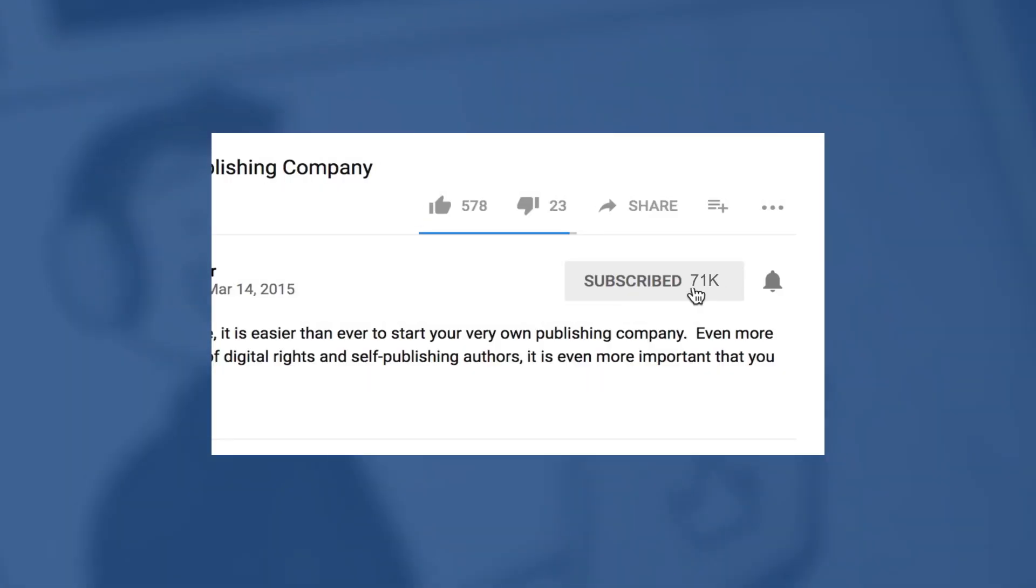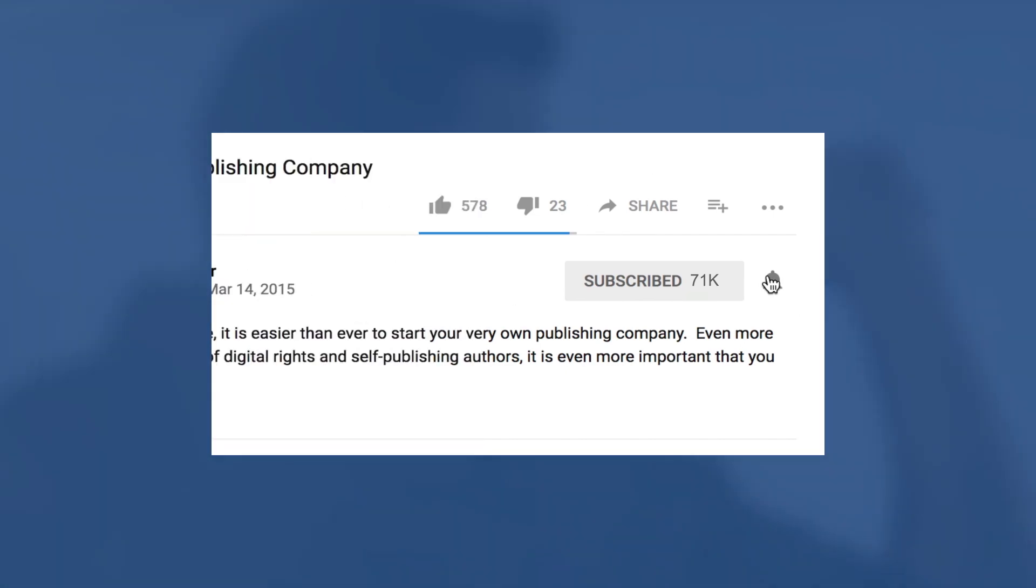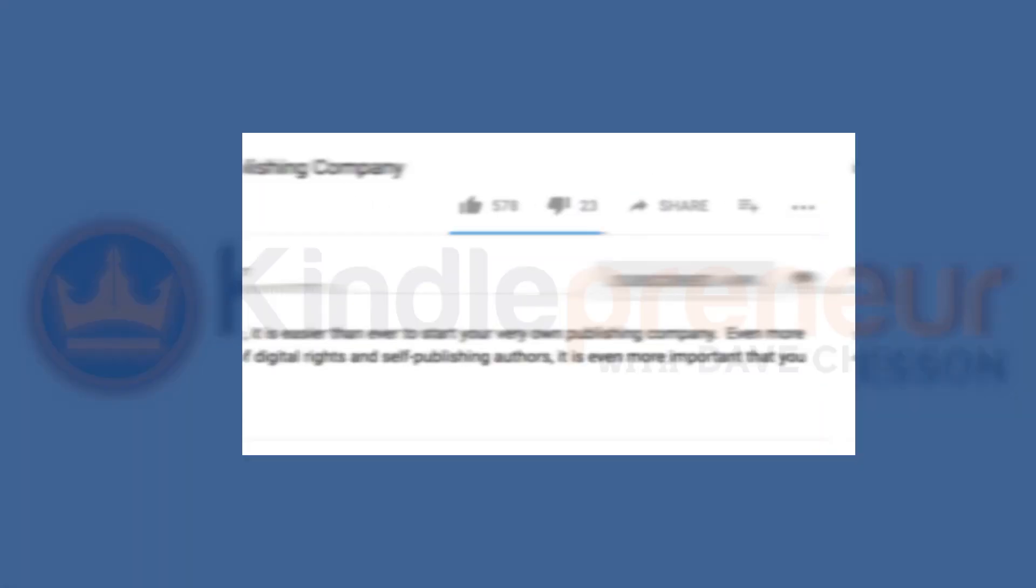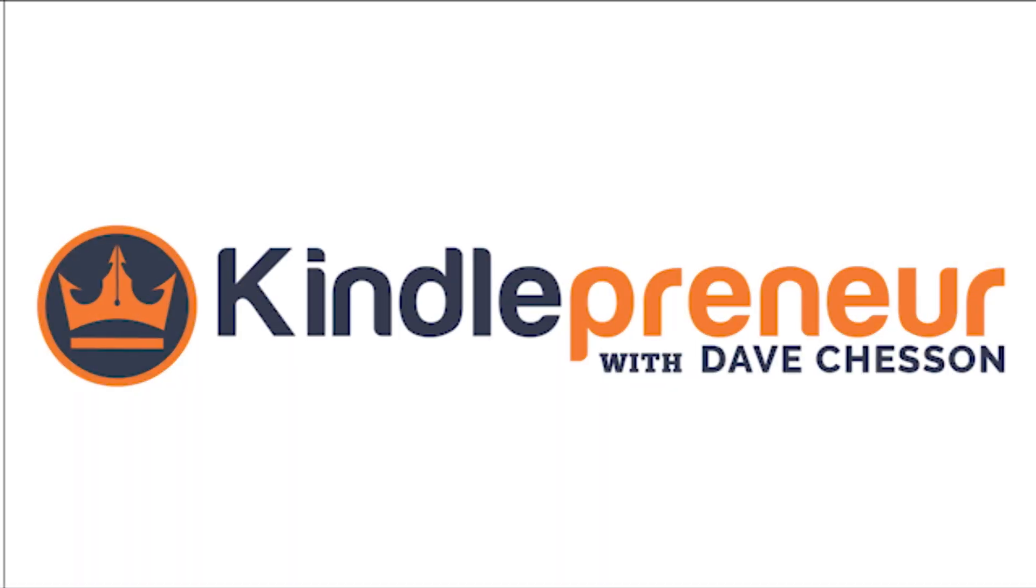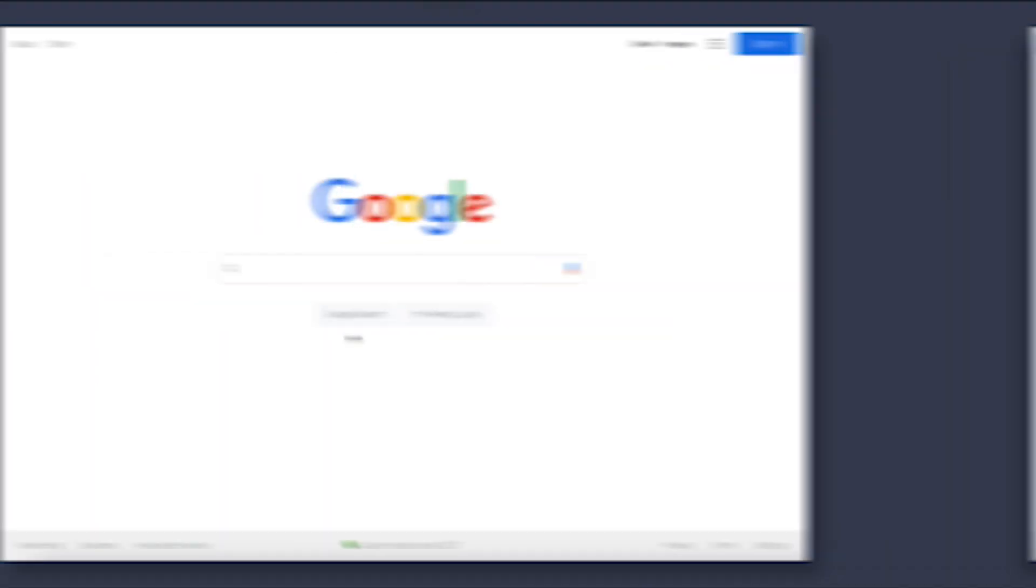But before we get into that, if you'd like to learn more about book formatting, self-publishing, and book marketing, be sure to hit that subscribe button, as well as the little bell icon to the right, so as to get notified when my next video comes out.